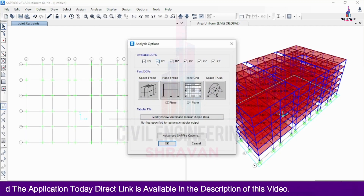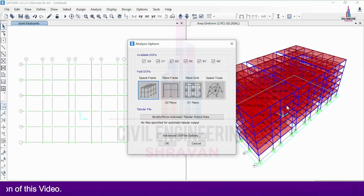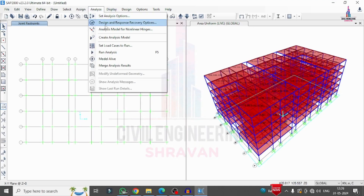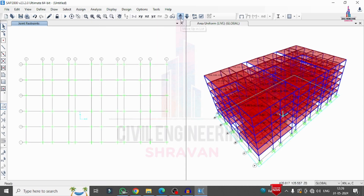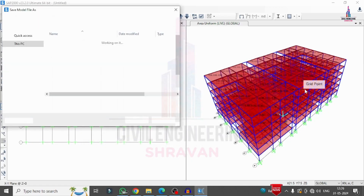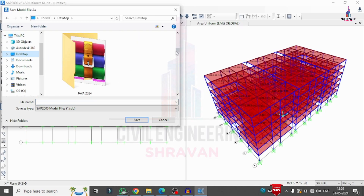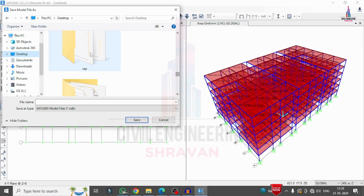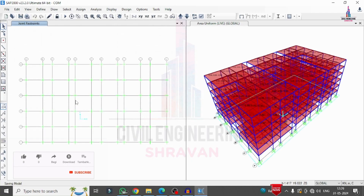For the analysis, I go to Analyze > Set Analysis Options. Since fixed supports are applied, I lock all degrees of freedom and select Space Frame, then click OK. I click Analyze > Create Analysis Model, then go to Analyze > Set Load Cases to Run and click Run Now. Before running, I save the model to the desktop as 'SAP Commercial Building Structural Model'. The analysis then runs under the specified load considerations.